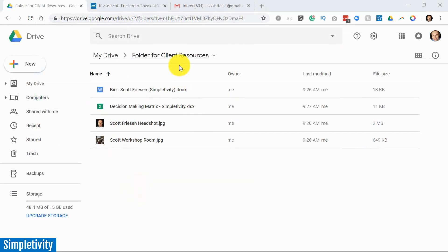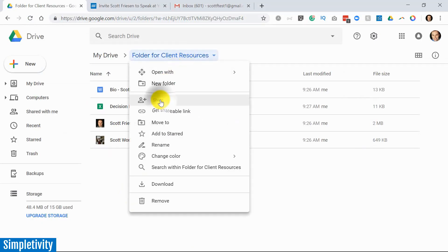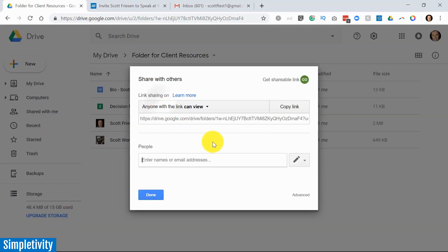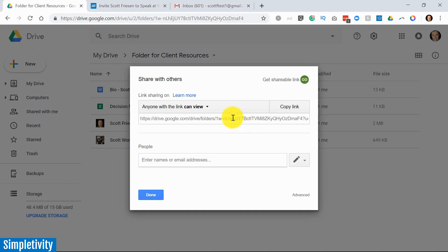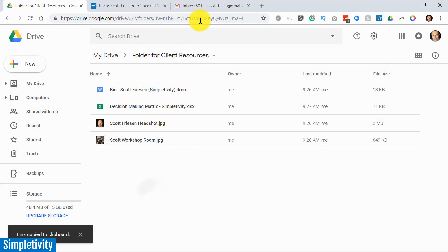Now, you might be saying to yourself, Scott, I don't want to share that big, long, nasty link that looks kind of intimidating. It looks very ugly. And yes, it is very long. Well, I don't recommend that you share the link in its natural state either.